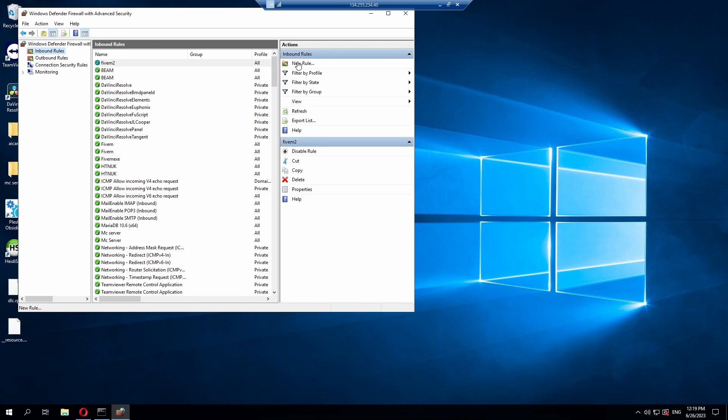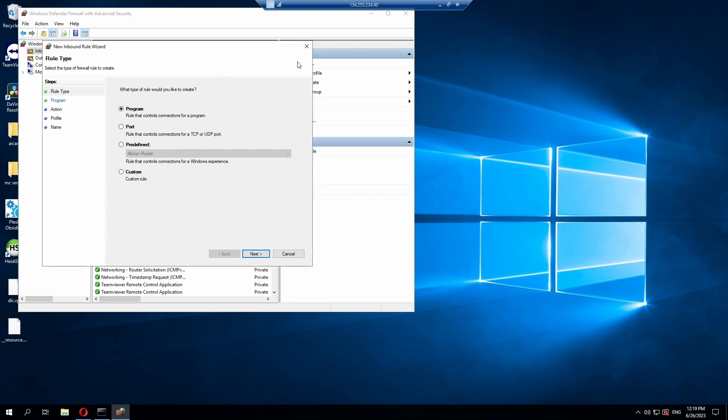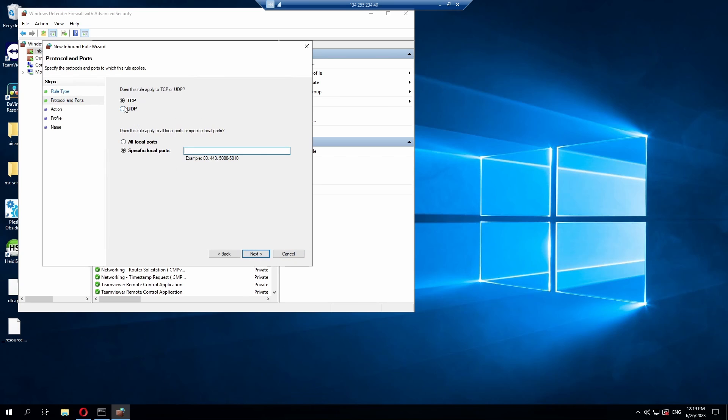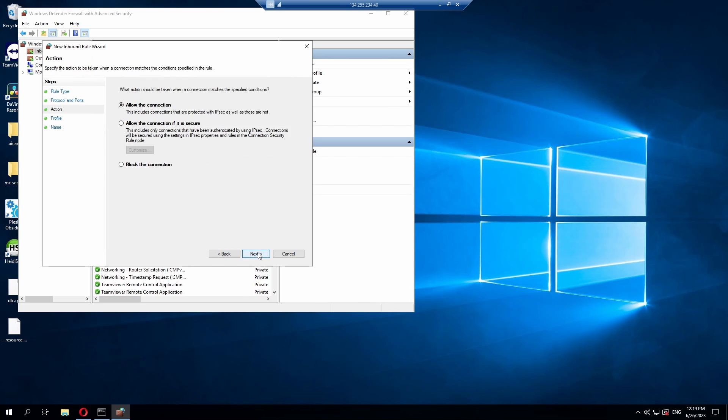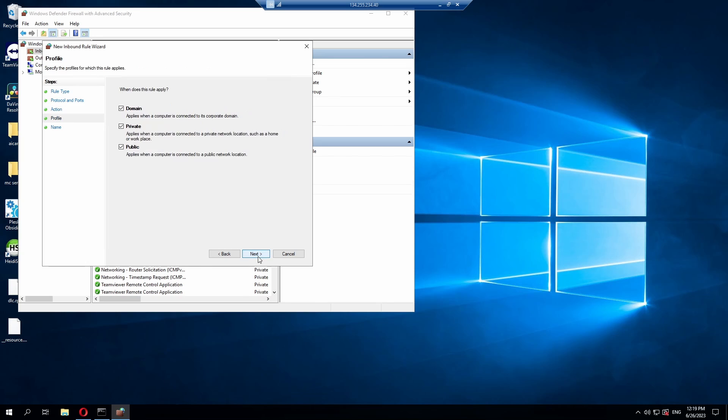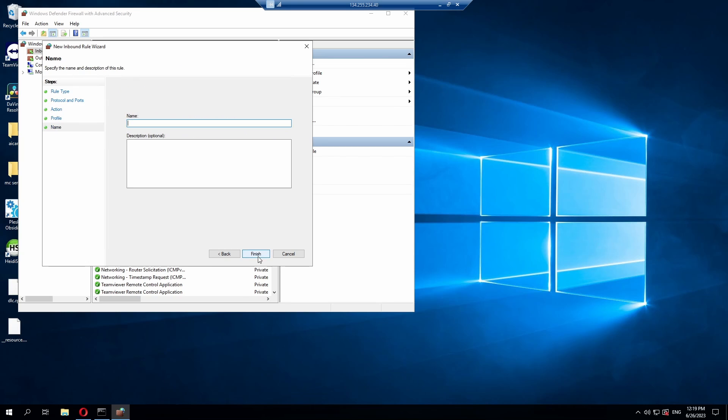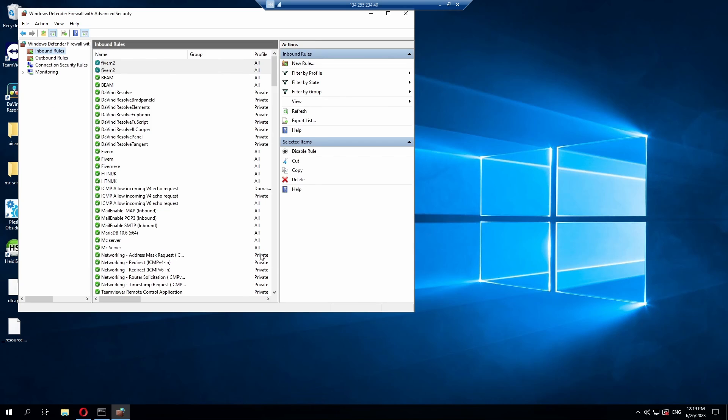Now we're going to do a new rule again. And we're going to do pretty much the same steps. Go to port, then next. This time we're going to select UDP. We're going to put in the exact same port we put in last time. So 30120. Then next, allow the connection. Next, next. And call it the same thing. It doesn't actually have to be the same thing, but more or less the same. So you recognize what rule this is. Hit finish. And there you go.